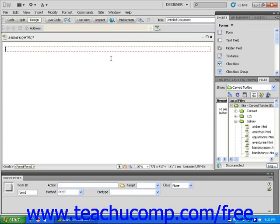Next, make sure that the Insert panel is set to Forms. Now click on the checkbox icon within the Insert panel.